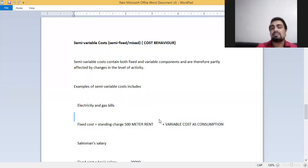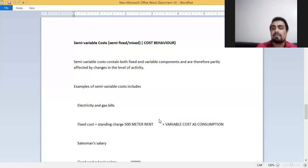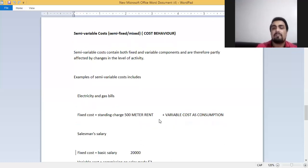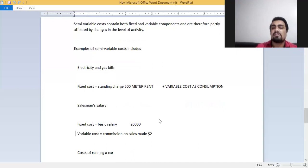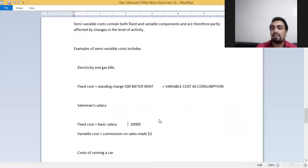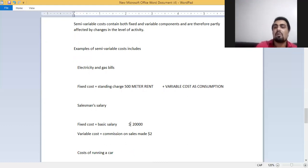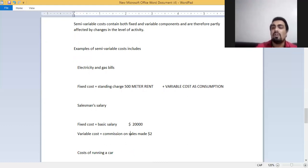Let's take another example. Salesman salary. We have to pay the salesman a fixed salary of $20,000 per year. Additionally, he has also offered $2 per unit commission on sales.